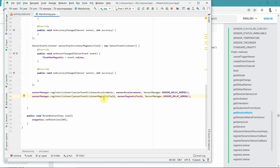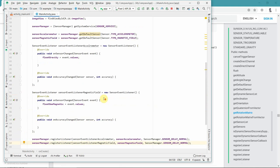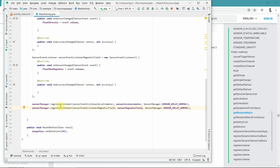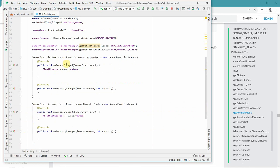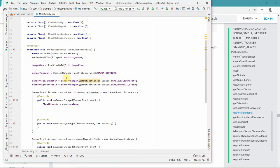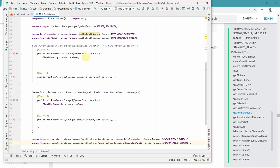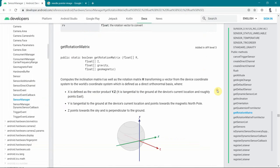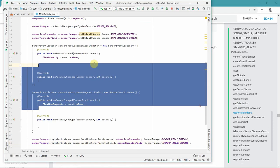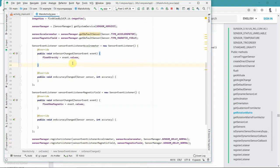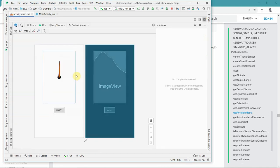I think more or less our code structure is ready. We have registered all the sensors and whenever there is any value change, we will get those values. The only thing left is to perform the computation using getOrientation inside onSensorChanged. But first we need to compute getRotationMatrix. I suggest doing all this computation inside onSensorChanged itself, because whenever there is a slight change in the sensor value, I want that reflected immediately in the output.